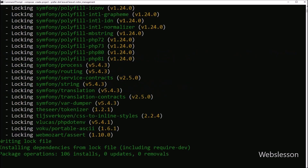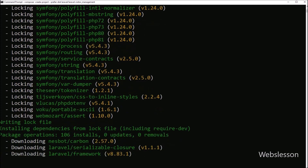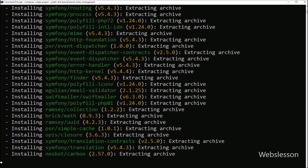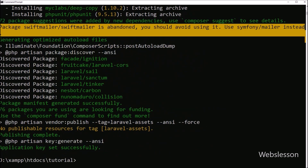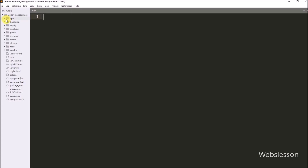This command will download the latest version of Laravel framework under this folder. After running this command, it will start downloading and it will take some time. Once the Laravel framework has been downloaded, now we open it in the text editor. Here in the text editor, we can see the directory structure of the Laravel framework.